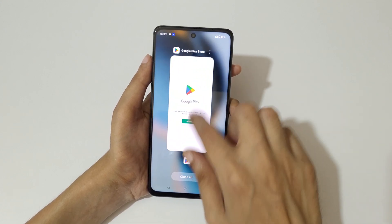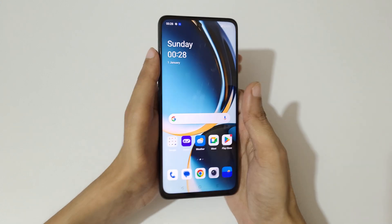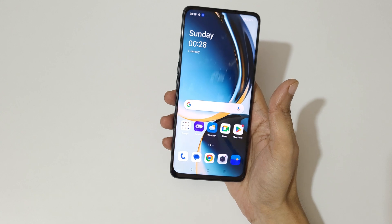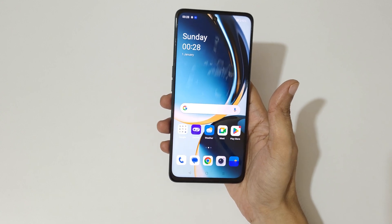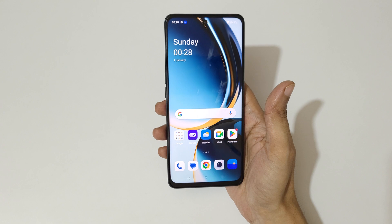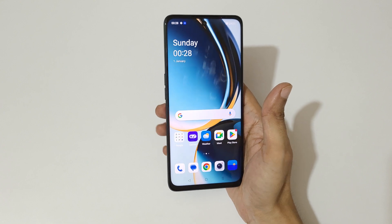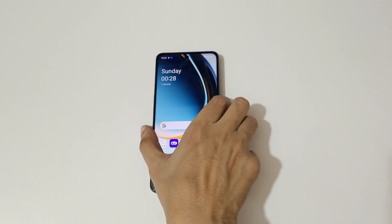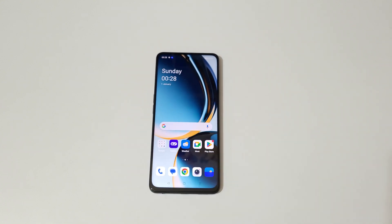So guys, this is the method to use split screen mode in the OnePlus Nord CE3 Lite 5G smartphone. Thanks for watching. If you have any questions, let me know in the comment section below. Please like, share, and subscribe, and click on the bell icon for the latest updates.